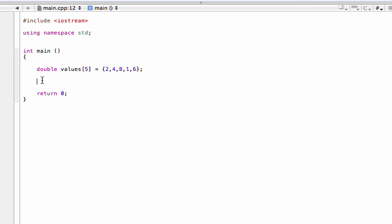Welcome back. In this video, we are learning how to find the maximum or minimum value of an array in C++. What you're looking at here, I've already gone and defined and initialized some array. The array is called values, that's the name. It's of type double, it has five values in it, and I've initialized these five values.